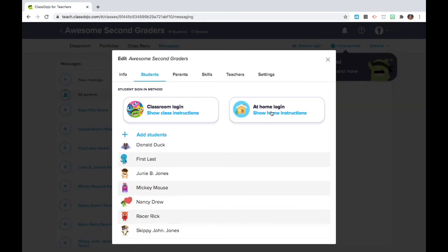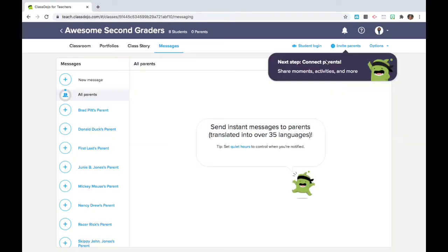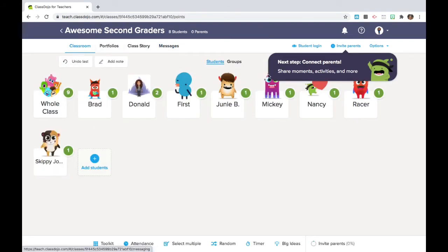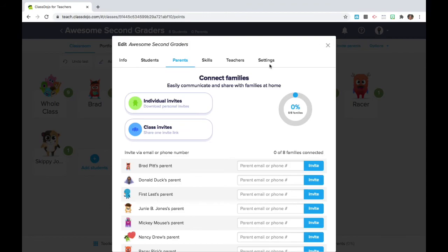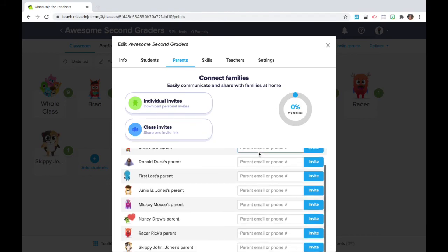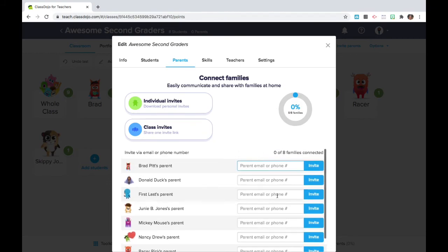We're going to click that parent link to invite. You're going to type in or copy paste their email address and you'll send the blue invite. You'll keep a percentage score of how many of your parents have accepted the invitation.